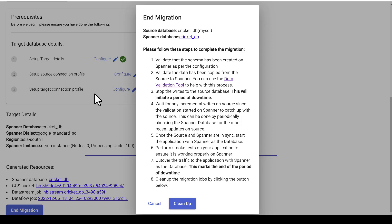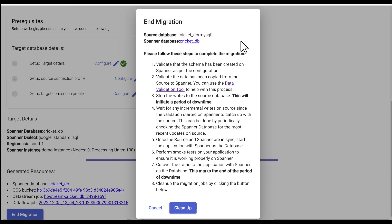Once they are in sync, switch your application to point to Cloud Spanner database, perform smoke tests and cut over the traffic to source. And that marks the end of the period of downtime.